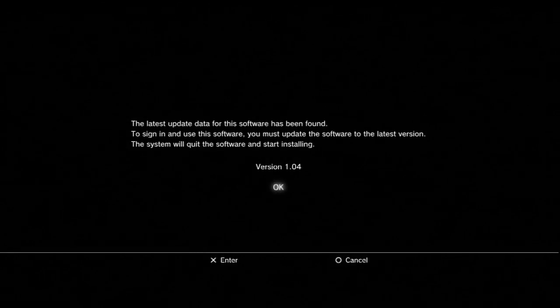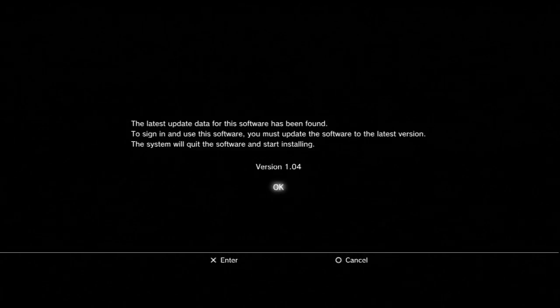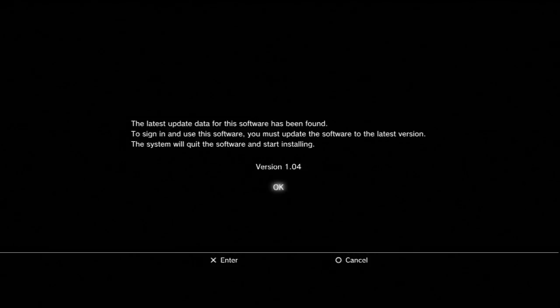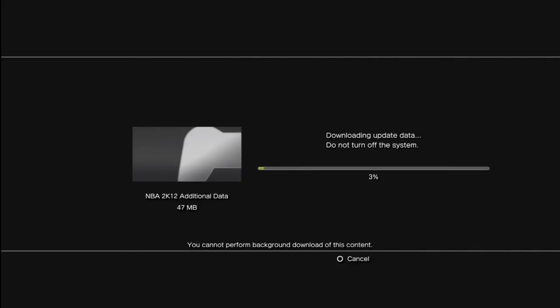I'm going to download this update — no problem. I do have another update for you guys: this Sunday I'm actually leaving for Vegas and I won't be back until the following Friday. Since I'm a YouTube partner I can schedule videos, so the day I leave I'm going to schedule four videos — two NBA 2K12 videos, one Midnight Club LA, and one Call of Duty — to get you guys through the week while I'm away.